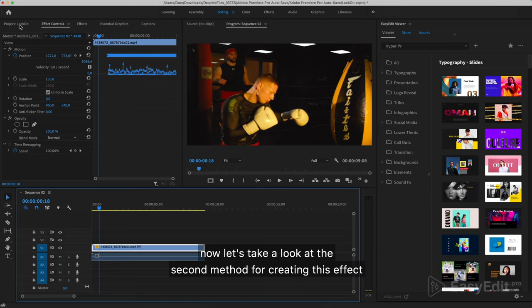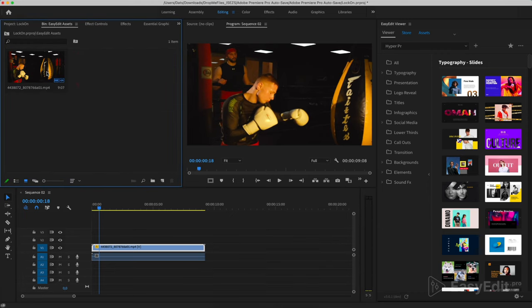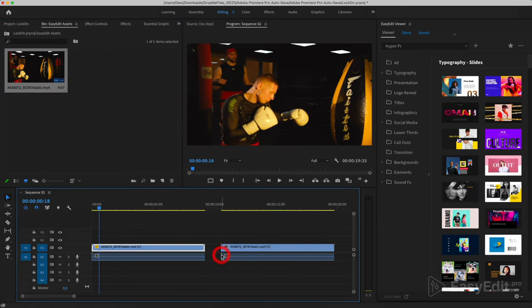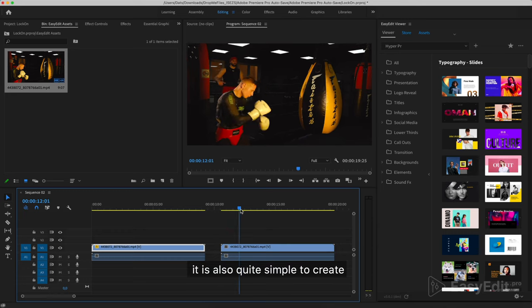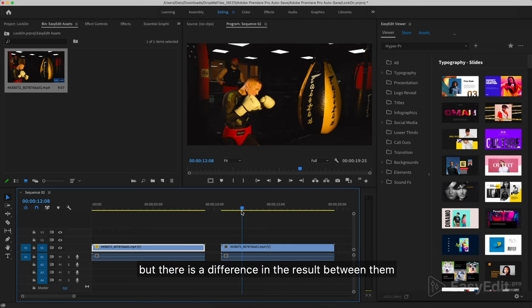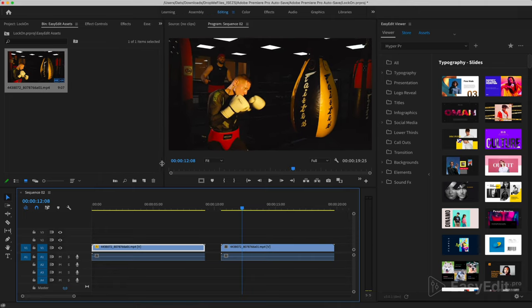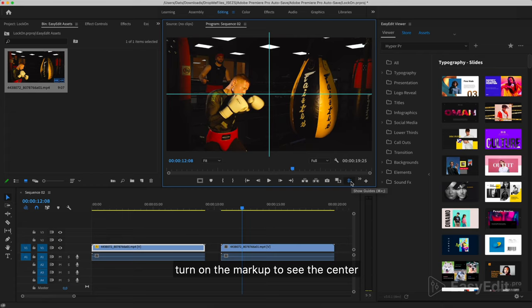Now let's take a look at the second method for creating this effect. It is also quite simple to create, but there is a difference in the result between them. Turn on the markup to see the center.